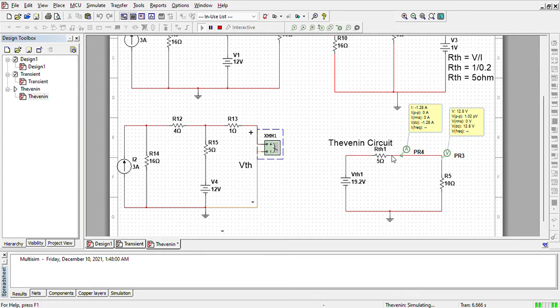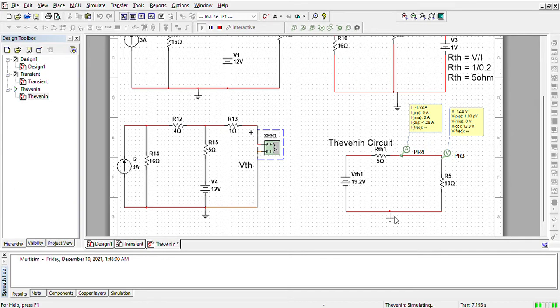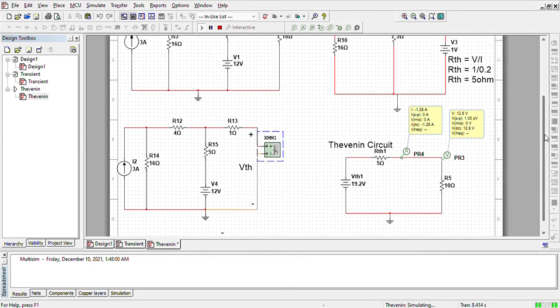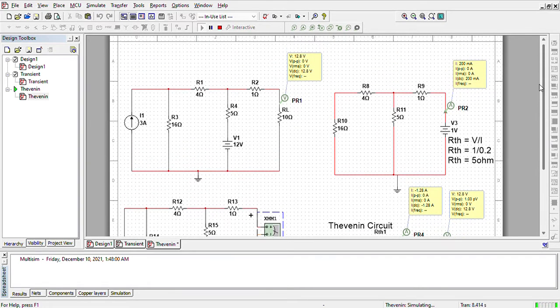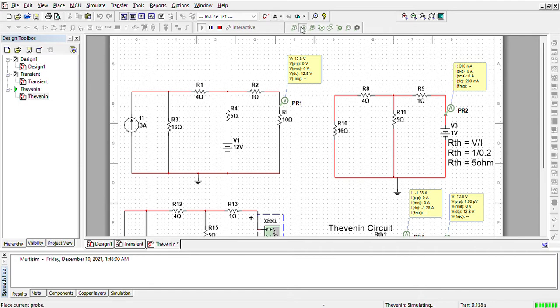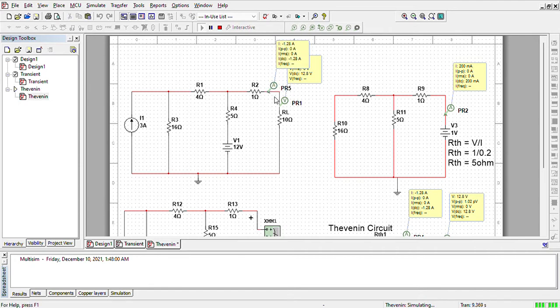So now we have got the Thevenin circuit and we are measuring the current across this resistance and the voltage across this resistance, which comes out to be the same as we have measured earlier, as we can see.